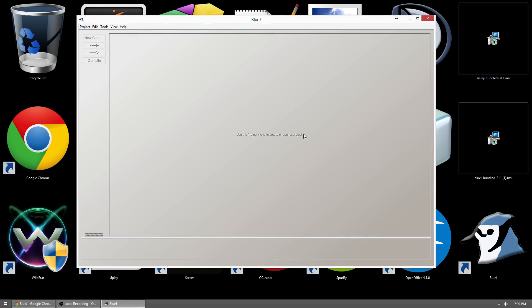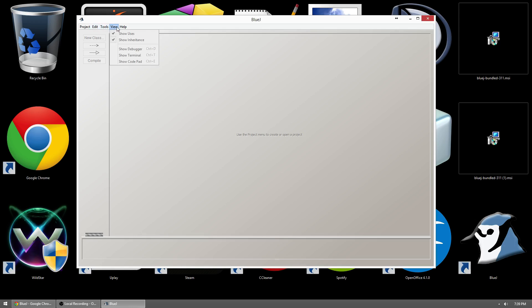If you have any issues, feel free to post comments below, and we'll go ahead and see what we can do to get it going for you. But like I said, BlueJ is a very, very easy to install program. You should not have any problems whatsoever. Alright, thank you.